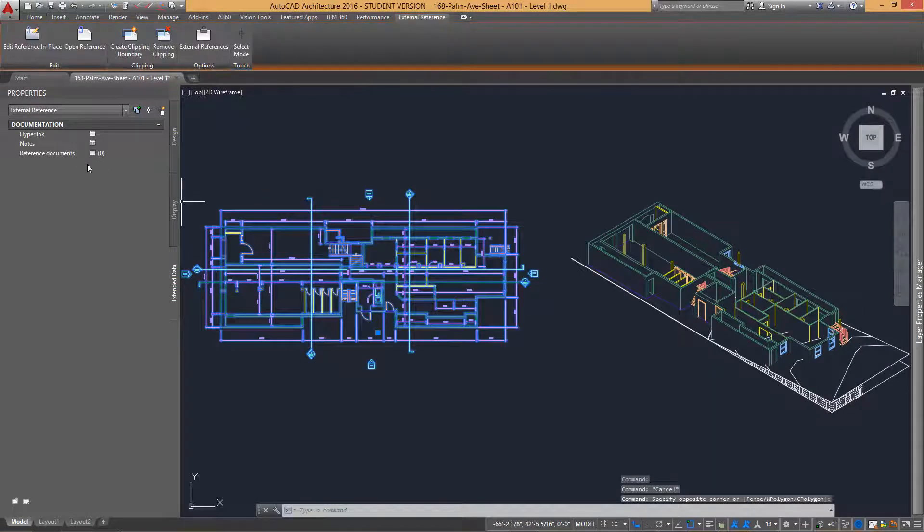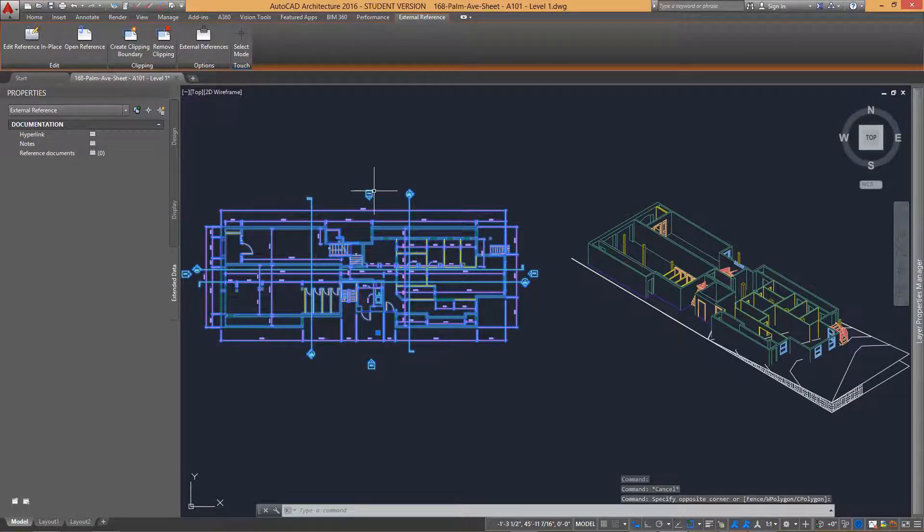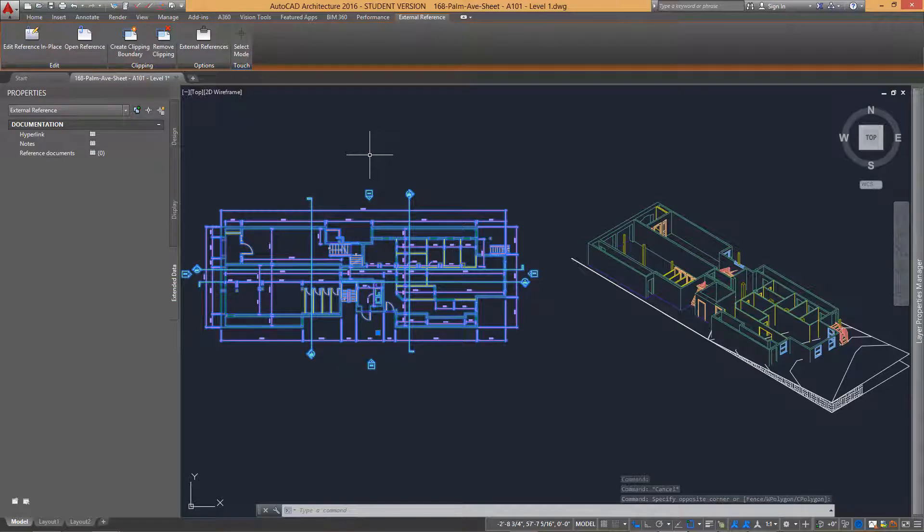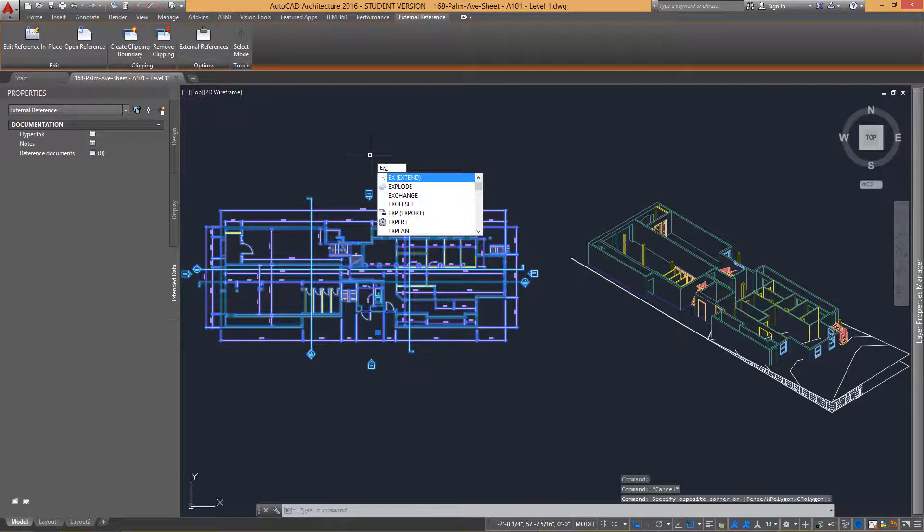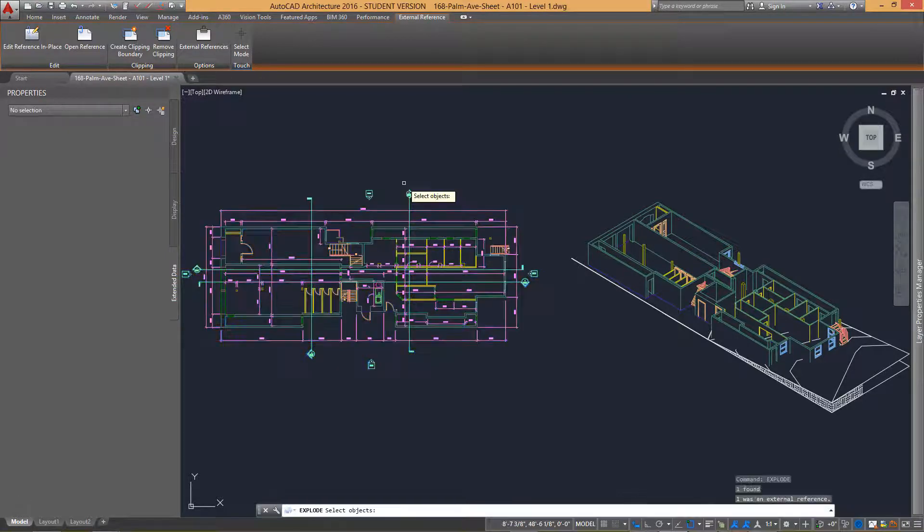In this example, we can see from the Properties palette that when an X-reference is selected, this information is shown in the palette.